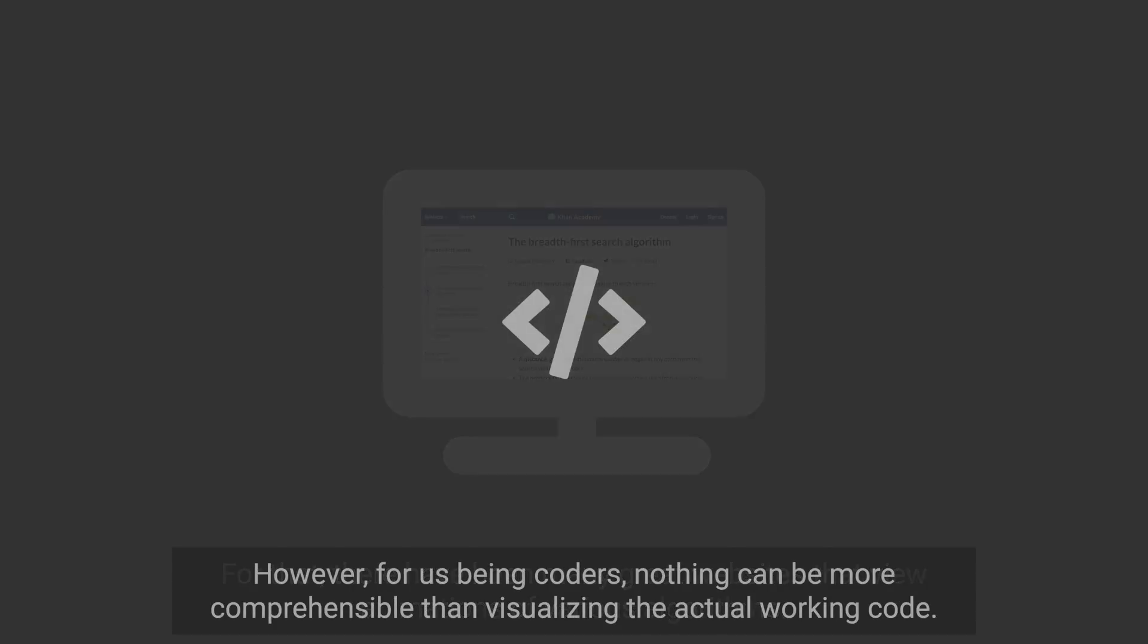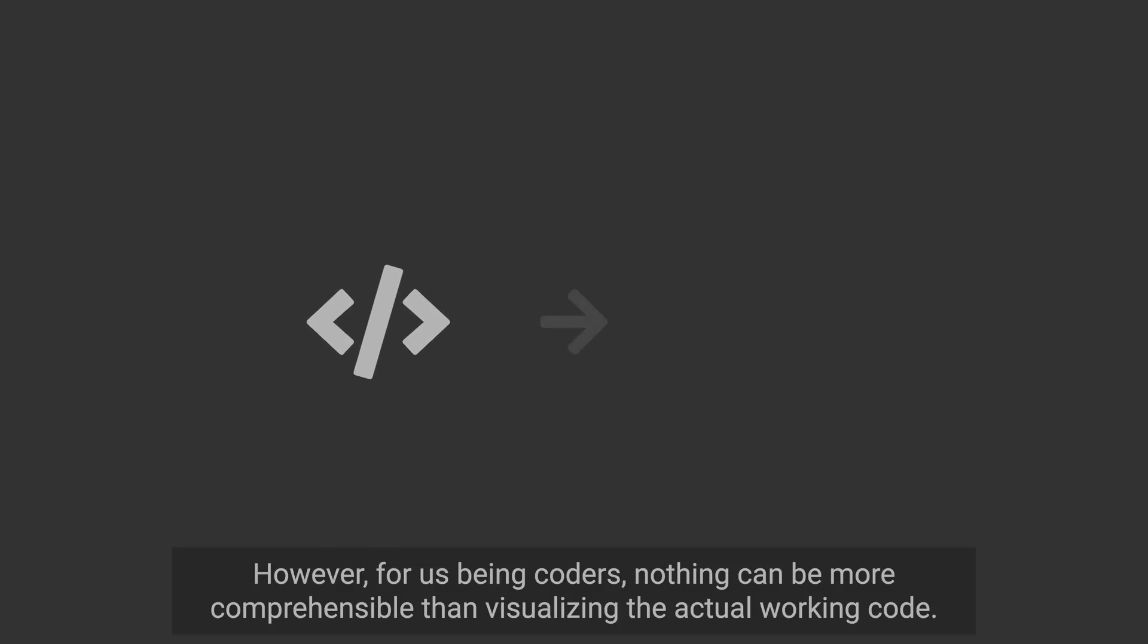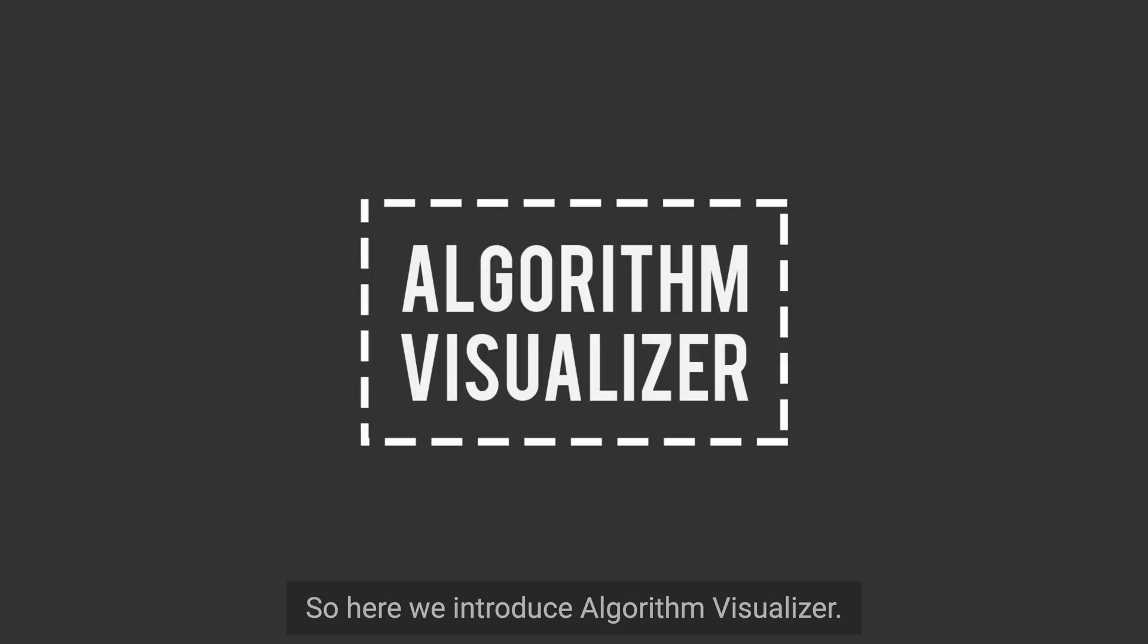However, for us being coders, nothing can be more comprehensible than visualizing the actual working code. So here we introduce Algorithm Visualizer.